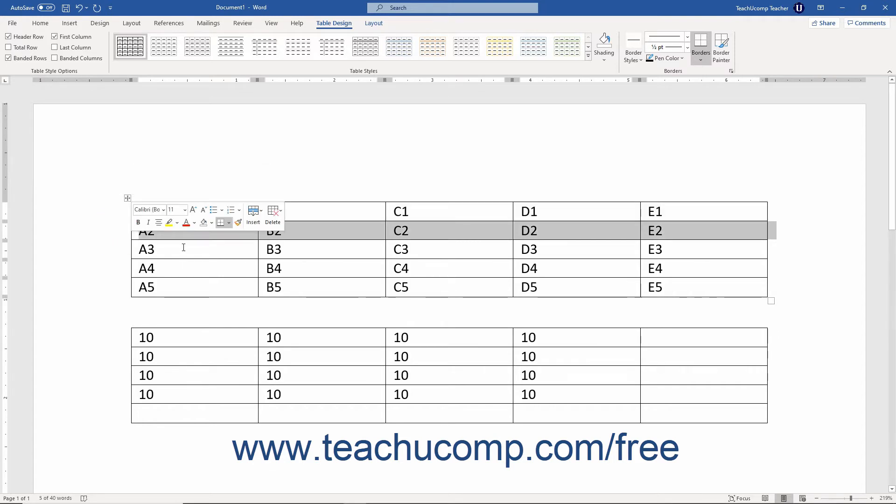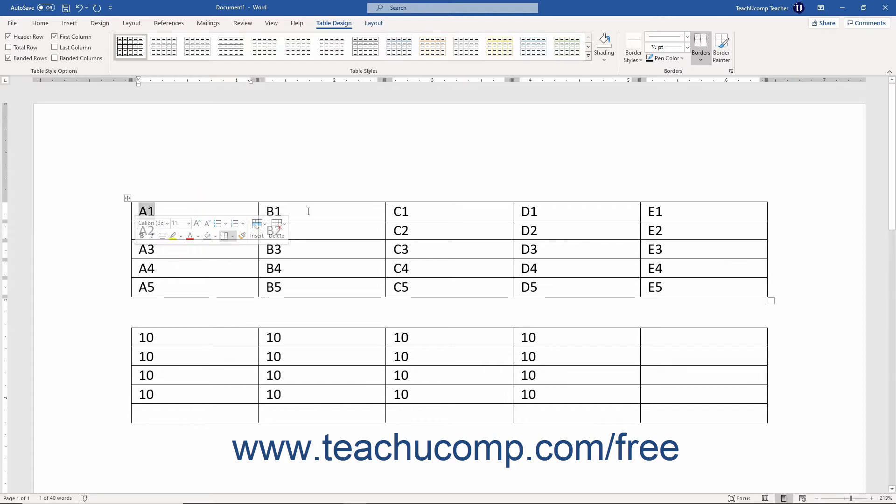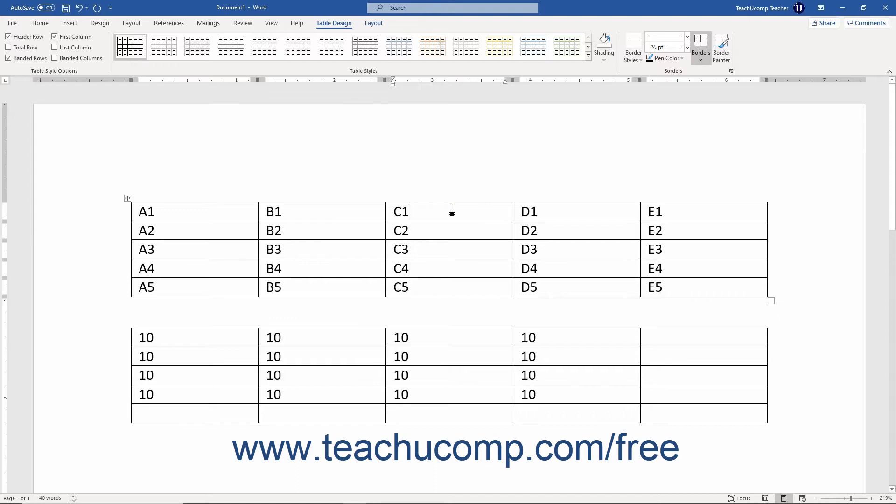The cell address is the column letter followed by the row number. So for example, the upper left cell in a table is always cell A1. Cell B1 is always to the right of A1. Here is a table with the cell addresses entered into the corresponding cells to help you see the pattern of the cell address naming convention.